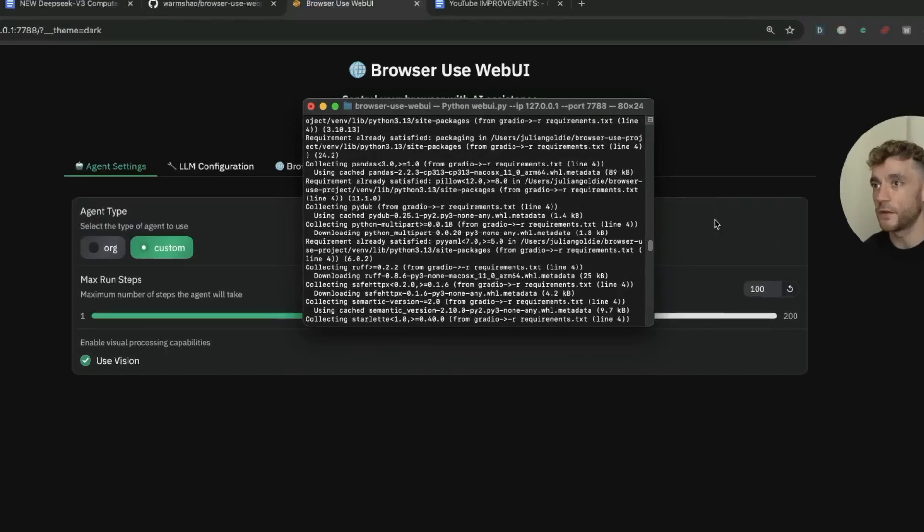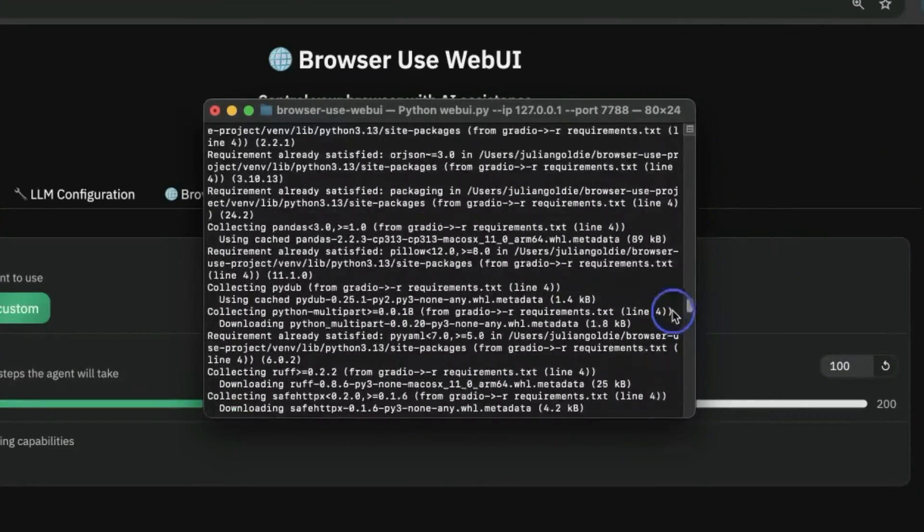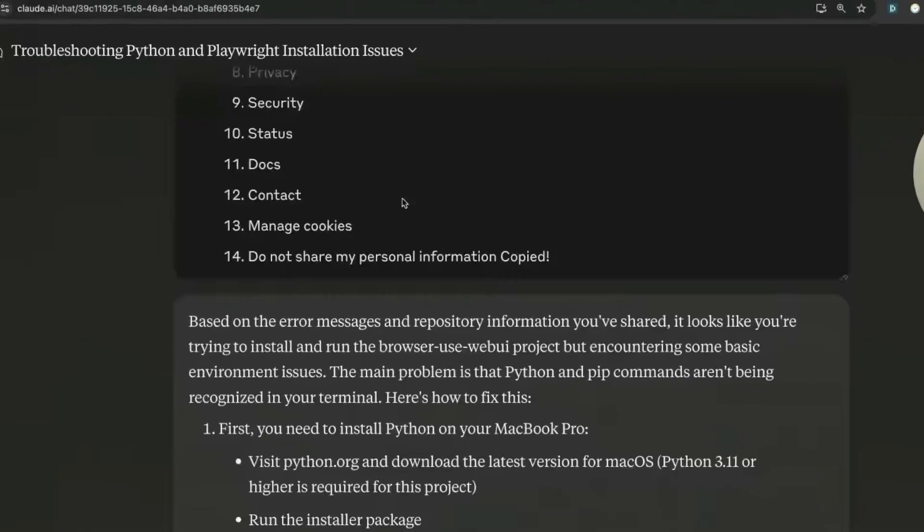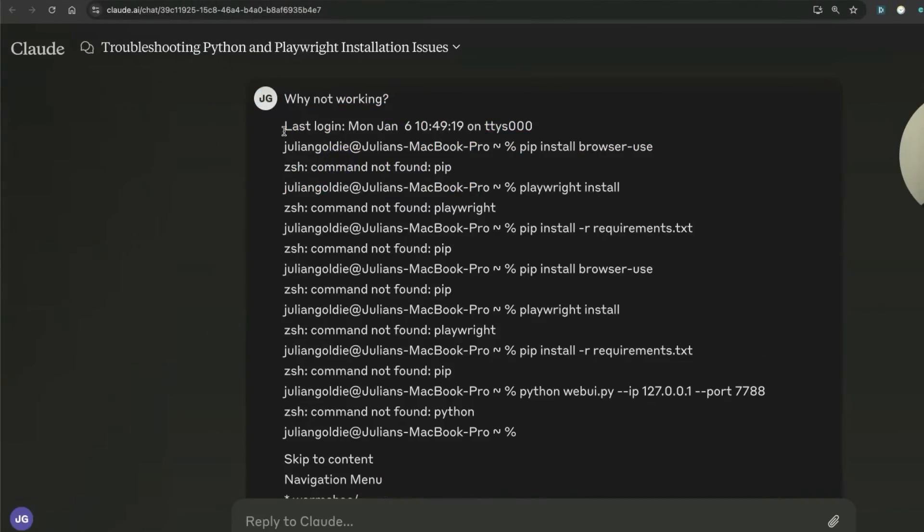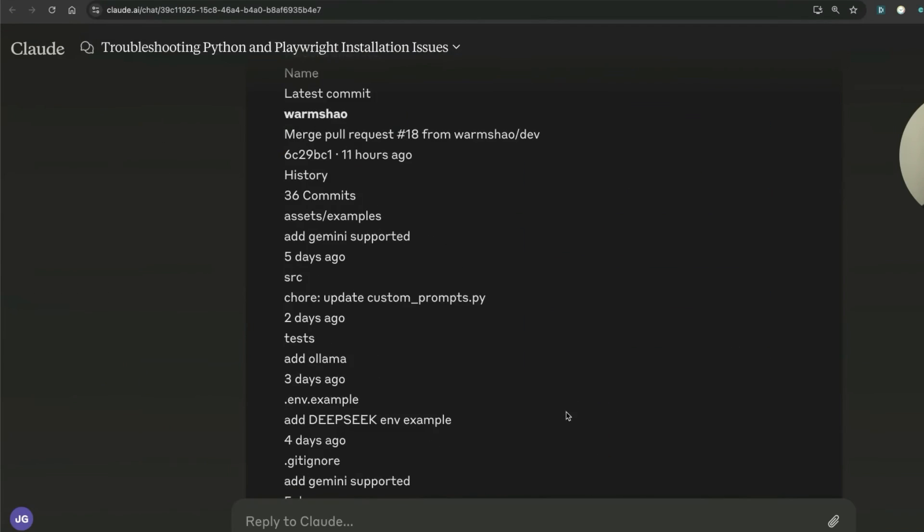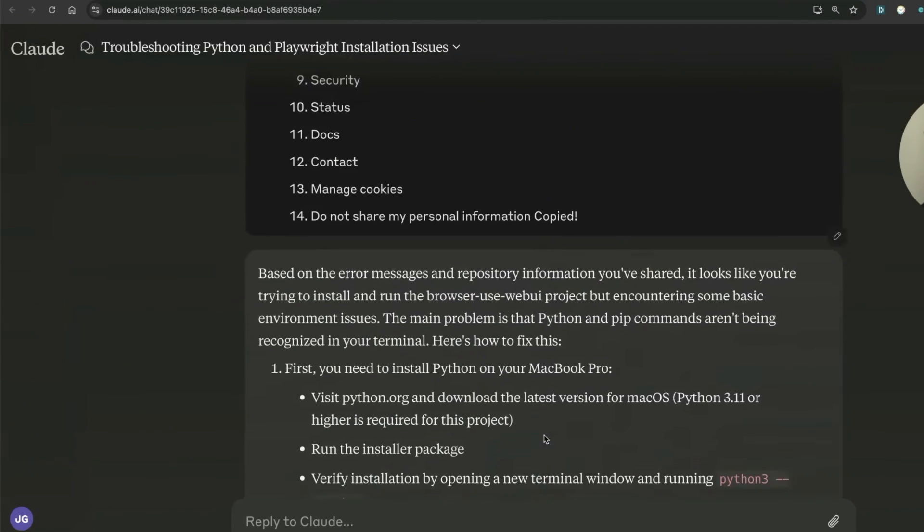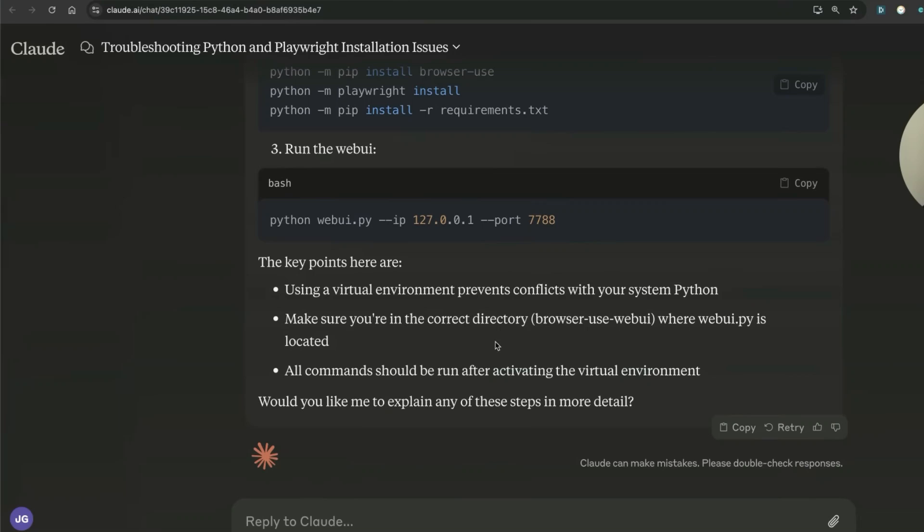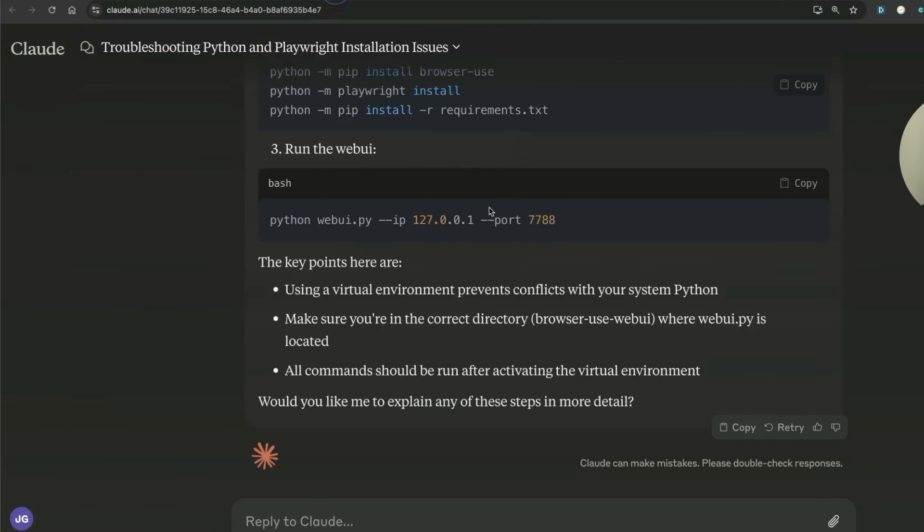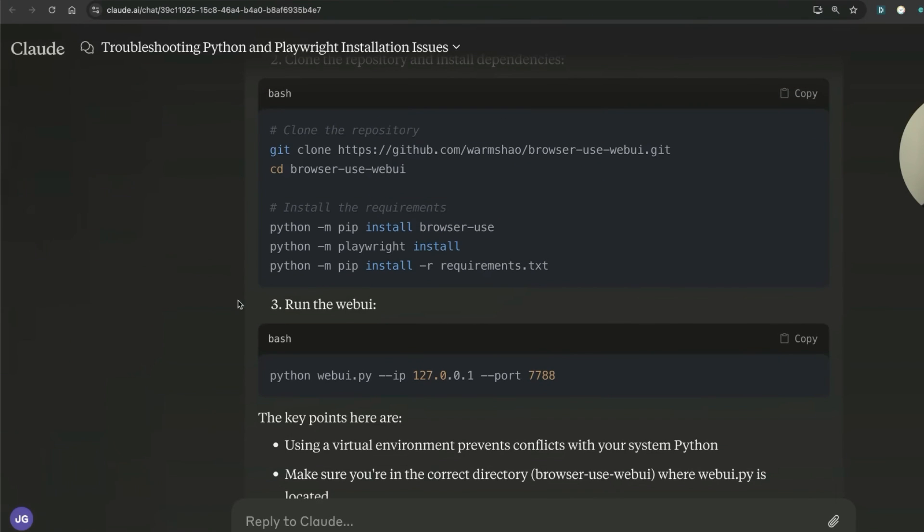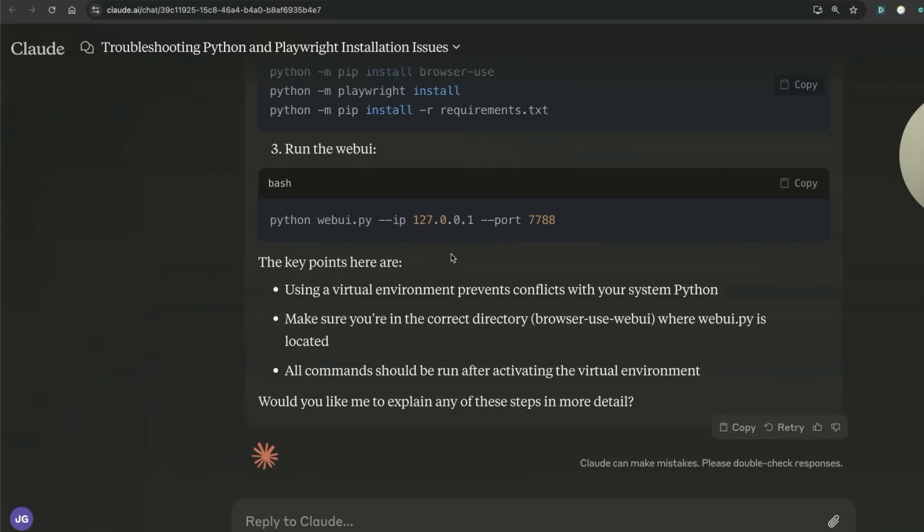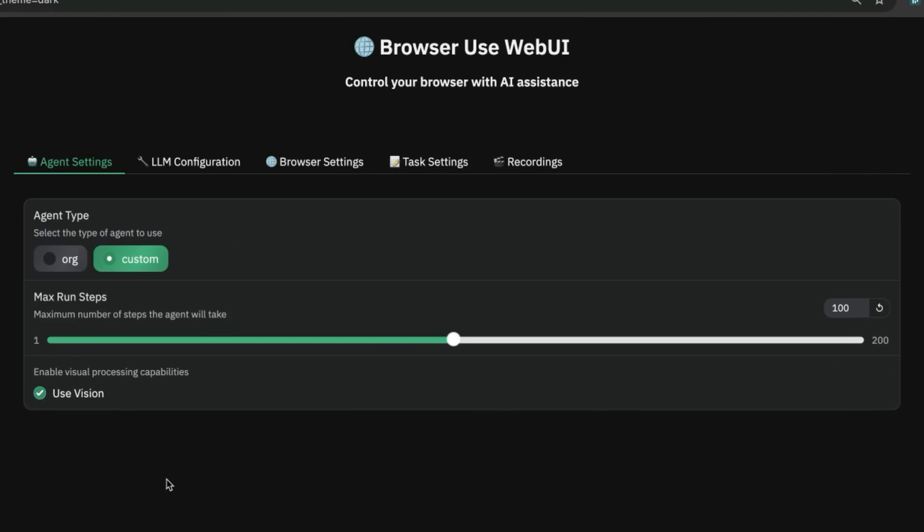I literally just followed the steps step by step. It wasn't actually working for me at one point, so what I did was paste any problems I had into Claude. You can do the same—just paste any issues you're finding when setting this up, and it'll give you instructions on exactly how to correct any problems along the way. Pretty easy and simple to do.